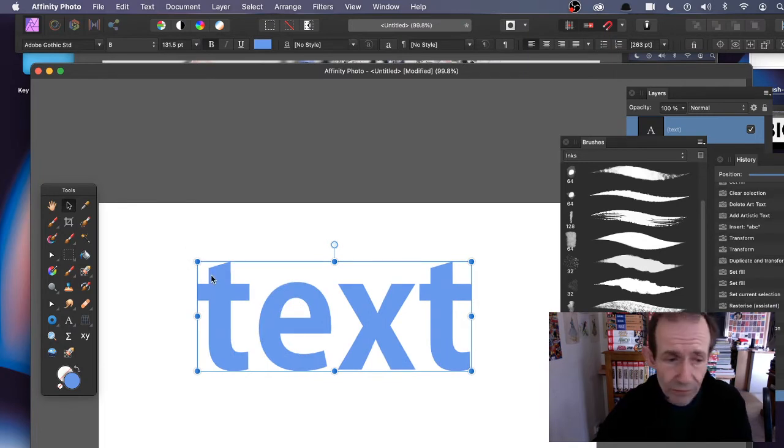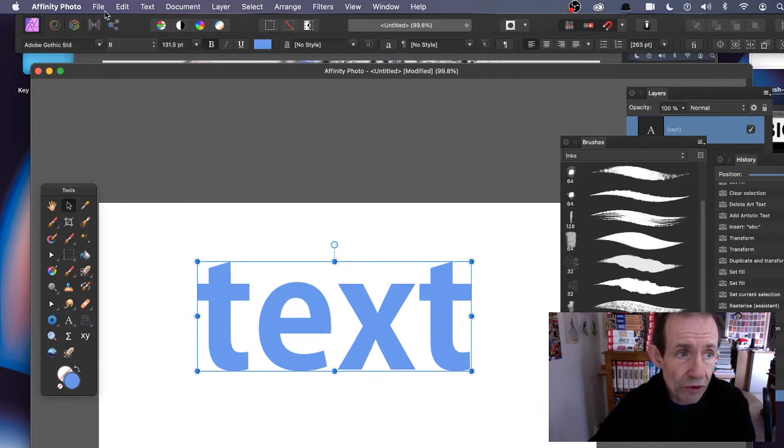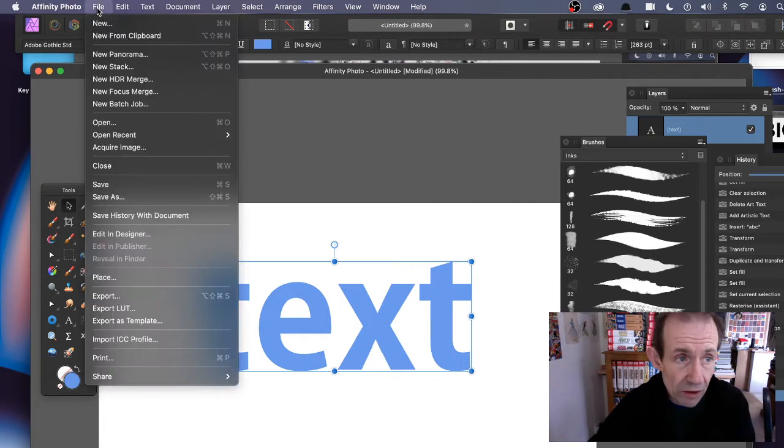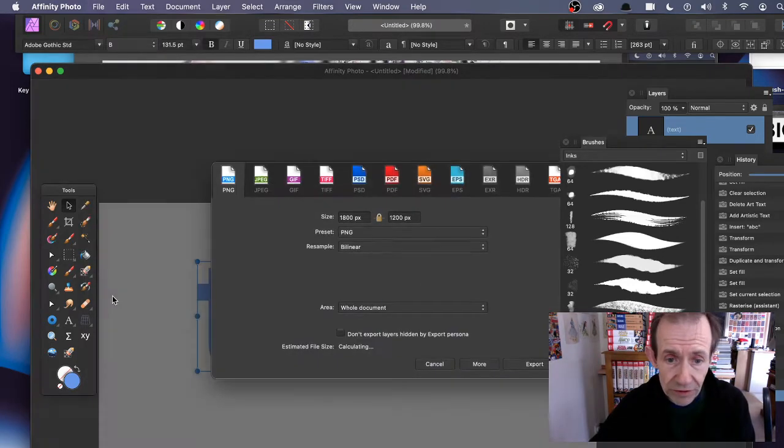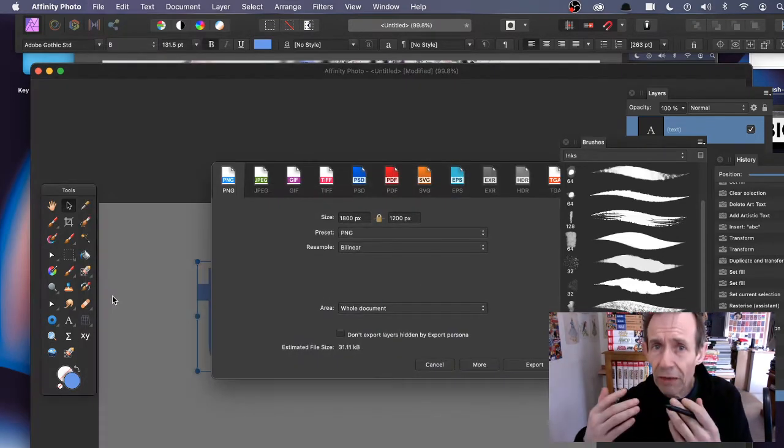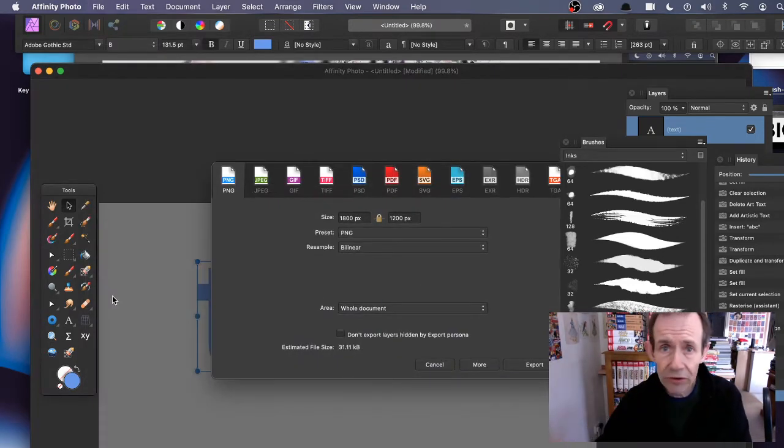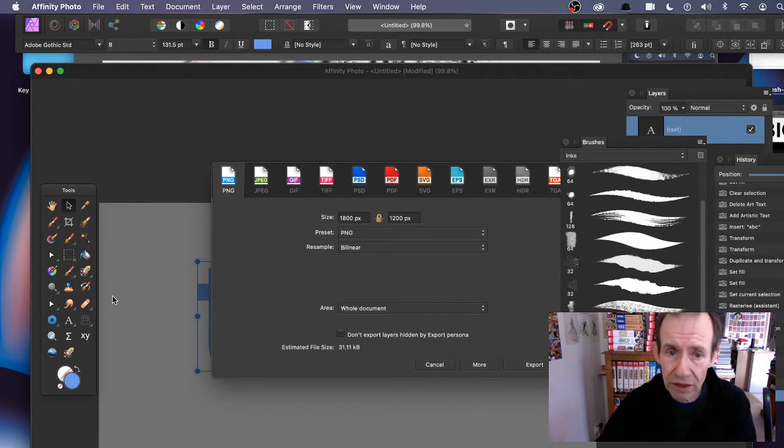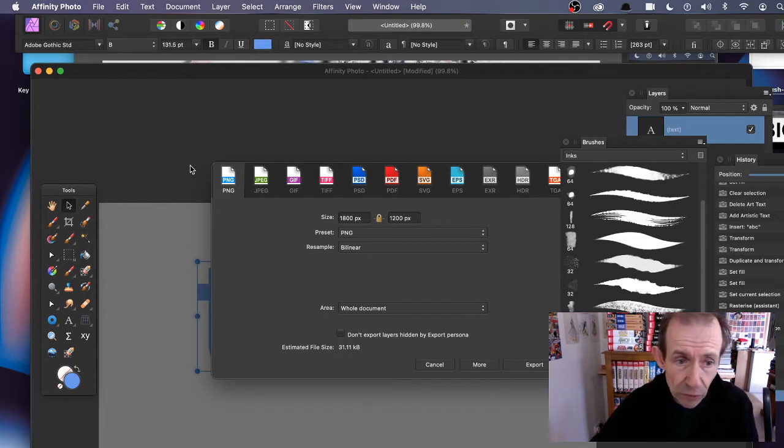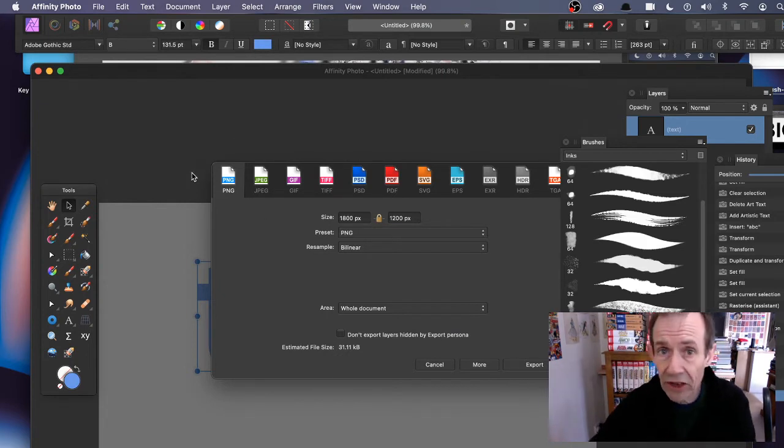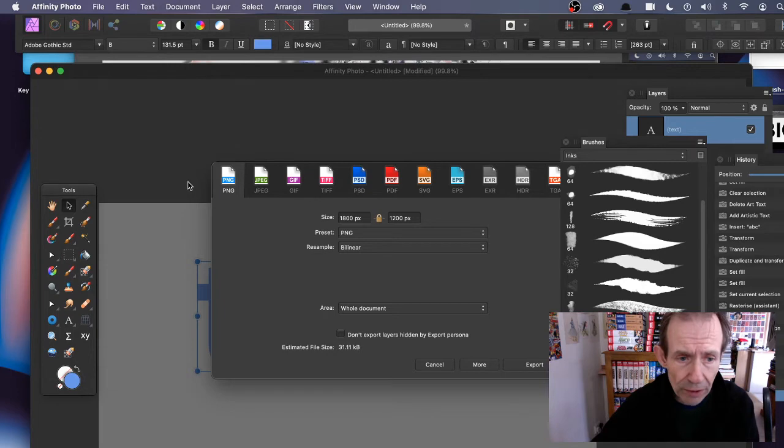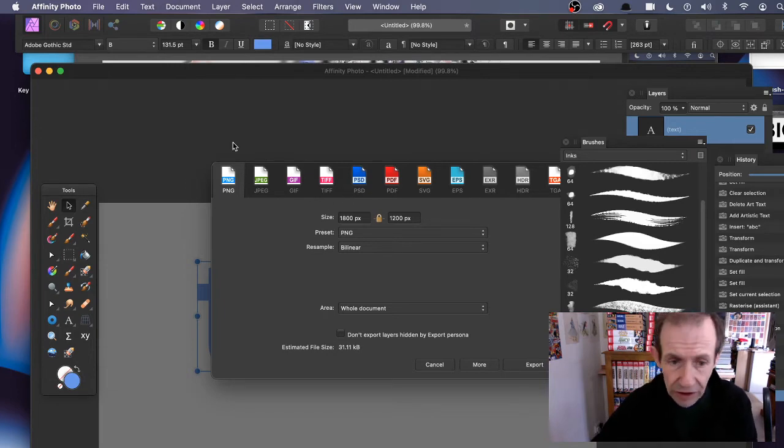You want PNG files for sub brushes. JPEG is also okay, but I normally go for PNG and simply go to Export.